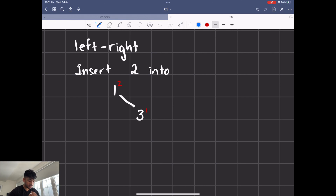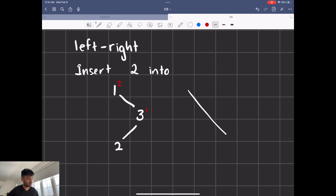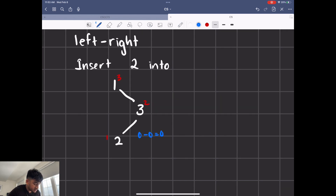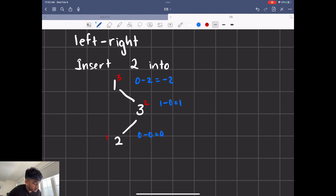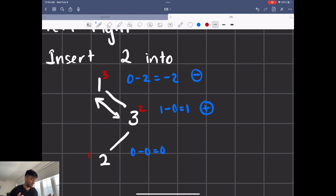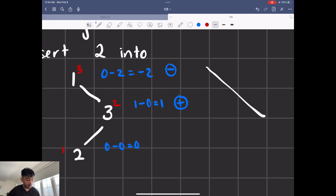Let's talk about some complex rotations — specifically the left-right rotation. If we insert two into a tree with one and three, two comes as the left child of three. You can see it forms a weird bent shape, not a straight line. Finding the balance factors: node two is zero, node three is positive one, and node one is minus two. The top node has a negative balance factor and its child has a positive one — opposite signs. We can't simply rotate these because they have opposite signs. We first need to make it a straight line.